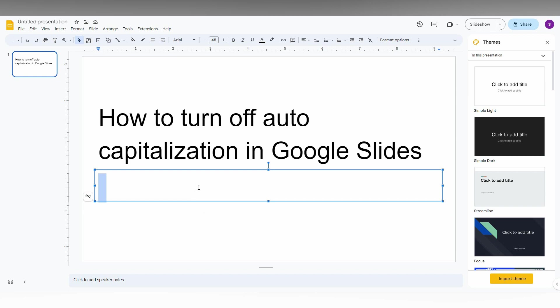So for an example, I am here just typing Google and making a space. Automatically the first letter is changed to capitalized. So how to turn off the auto-capitalization in Google Slides?